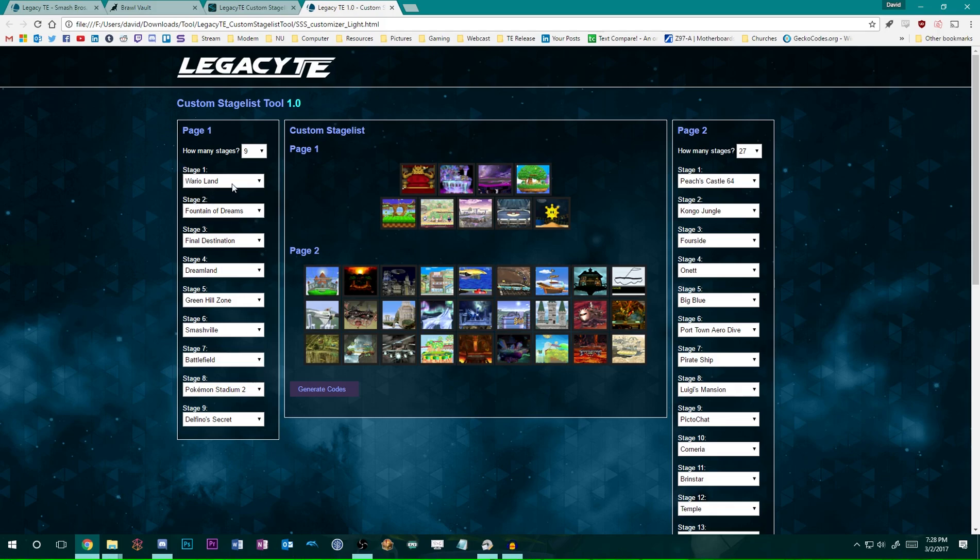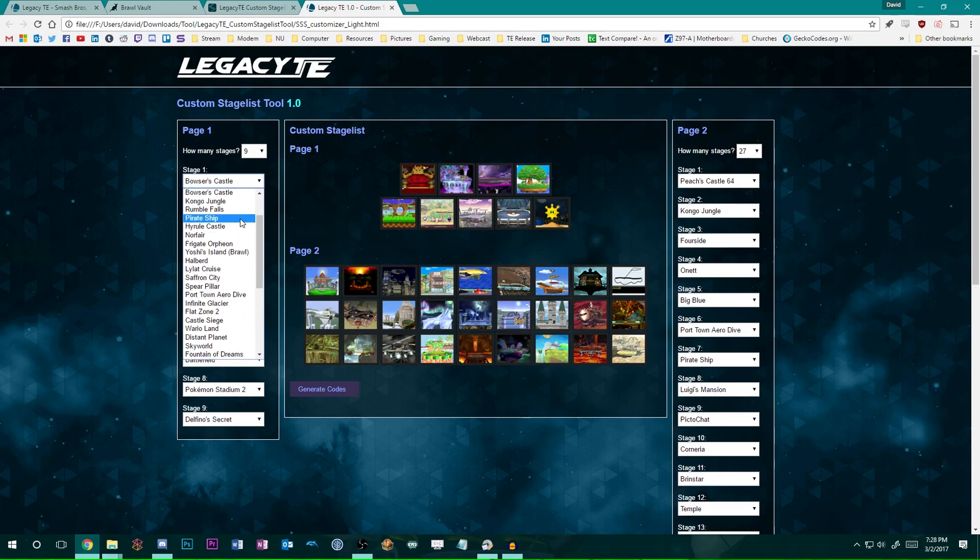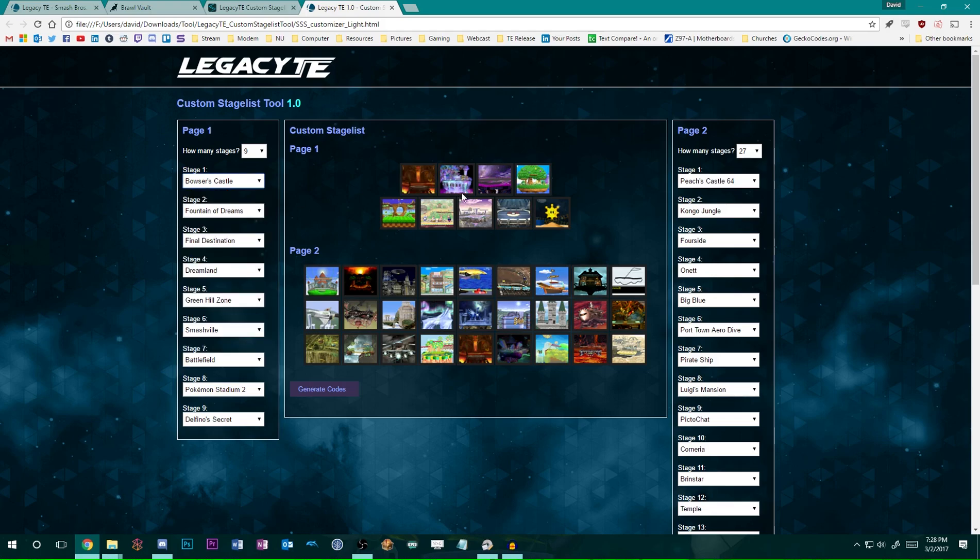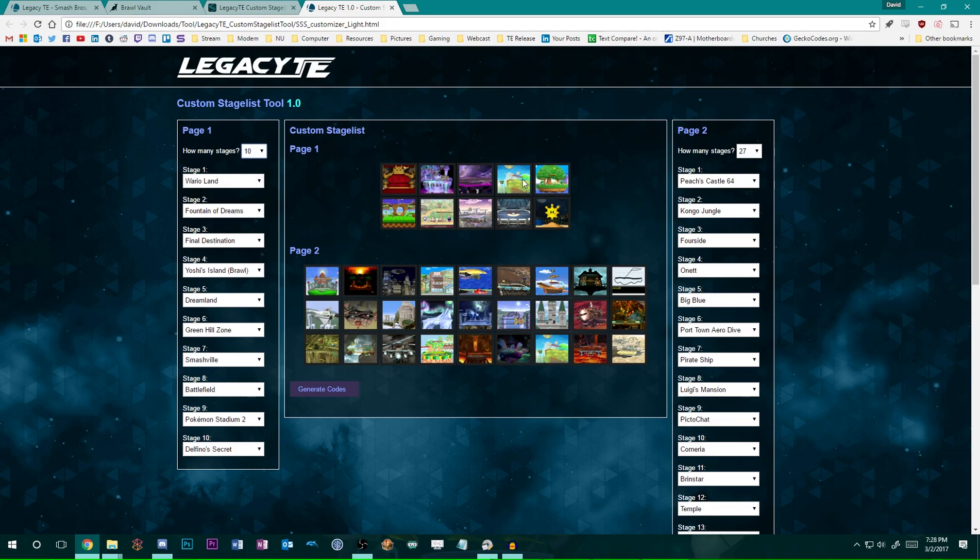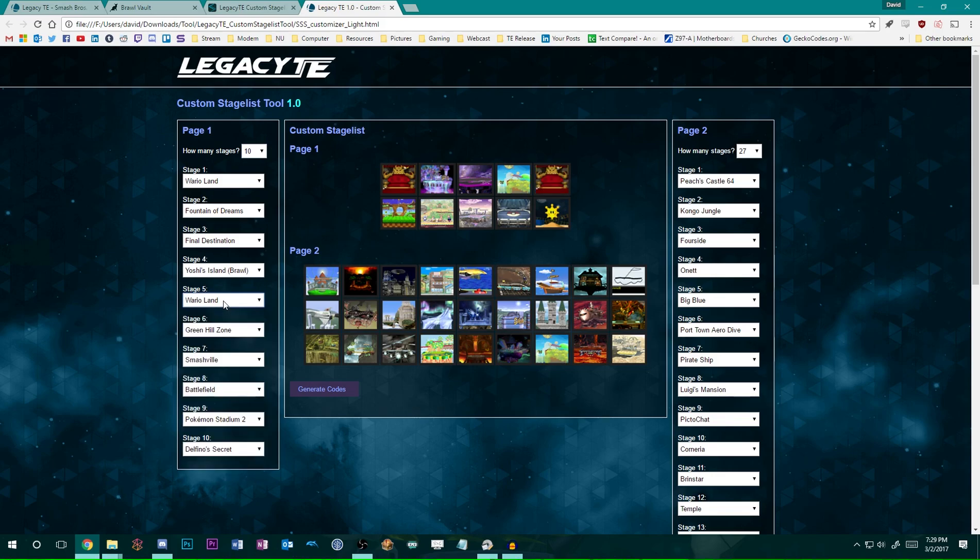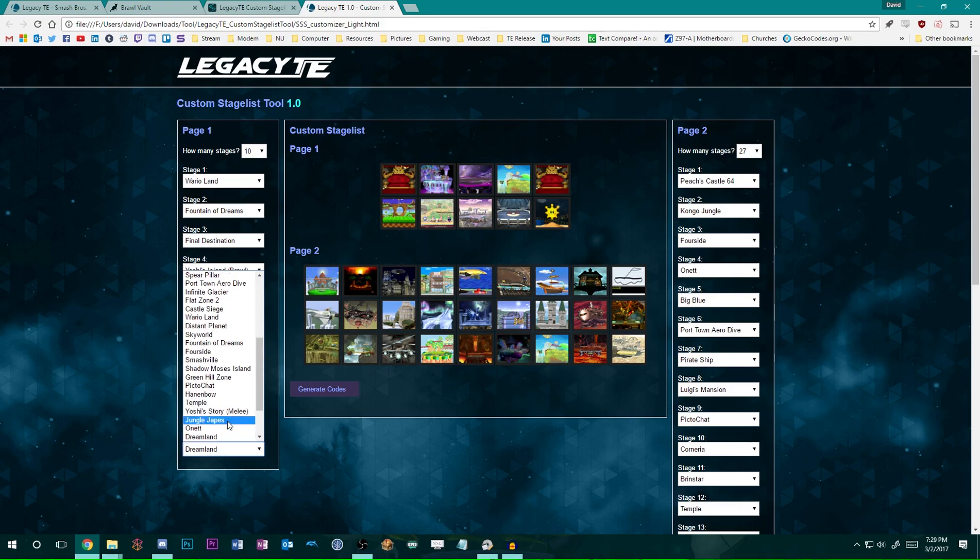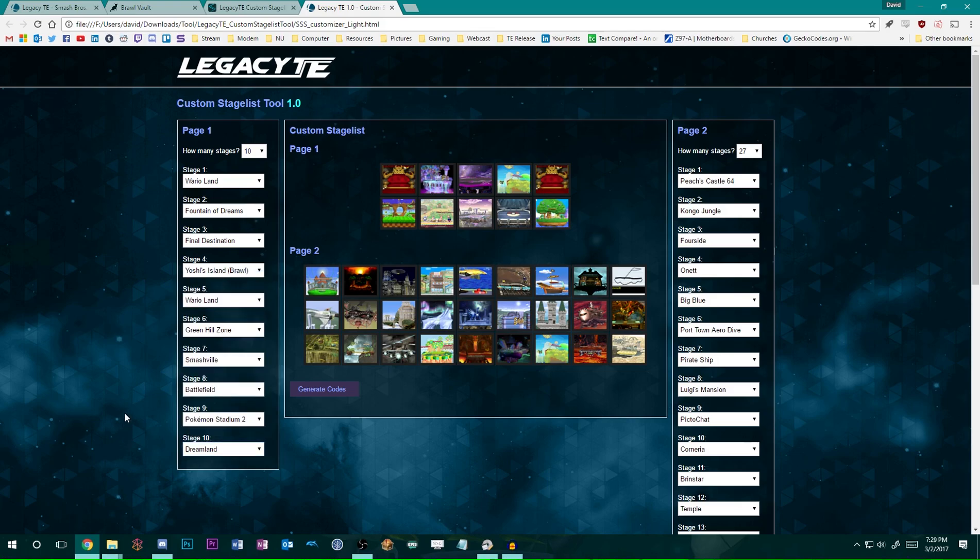Let's say, for example, you wanted a counterpick stage to be, oh, let's say Bowser's Castle, for example. So, you can have Bowser's Castle there. Let's say you still wanted WarioWare. You can increase the number of stages to ten and then change the very last one on the top to be WarioLand. And then make this Dreamland.